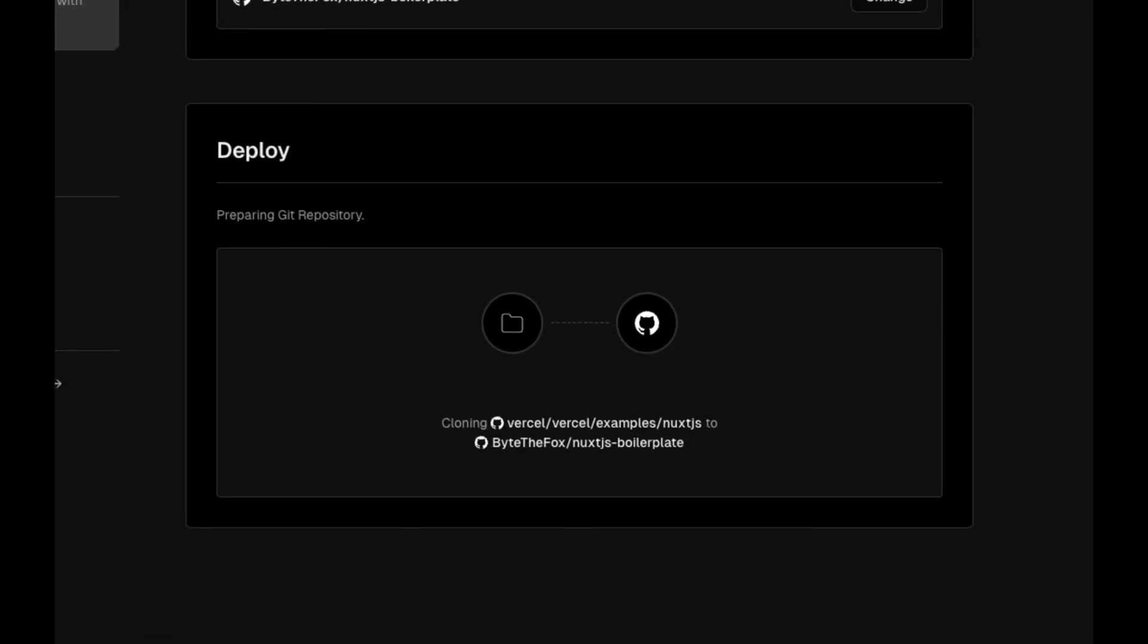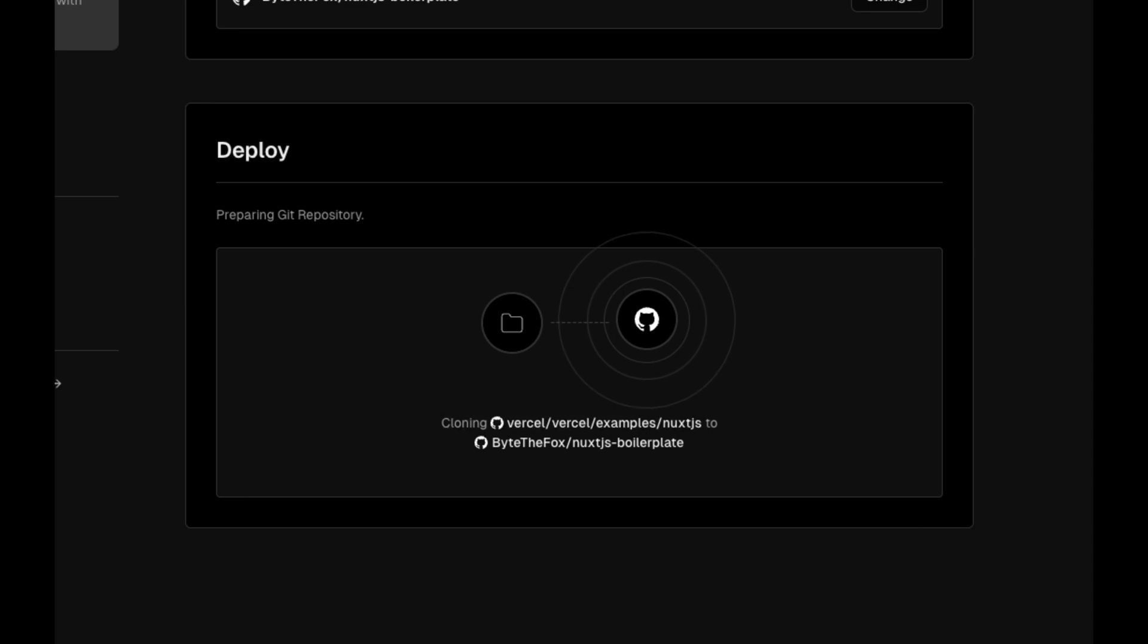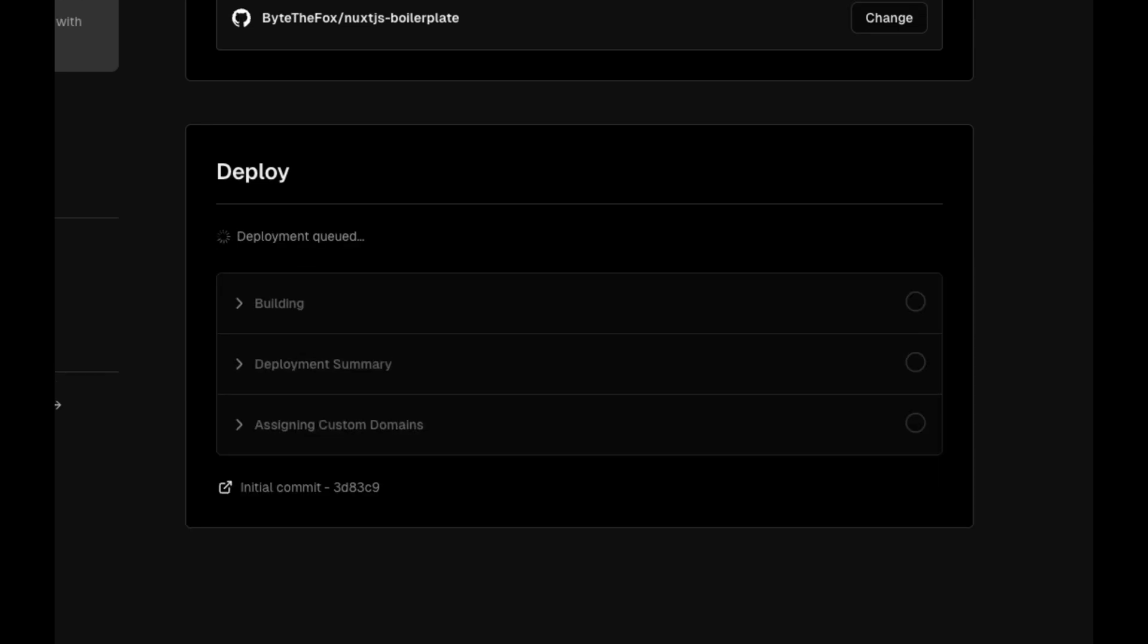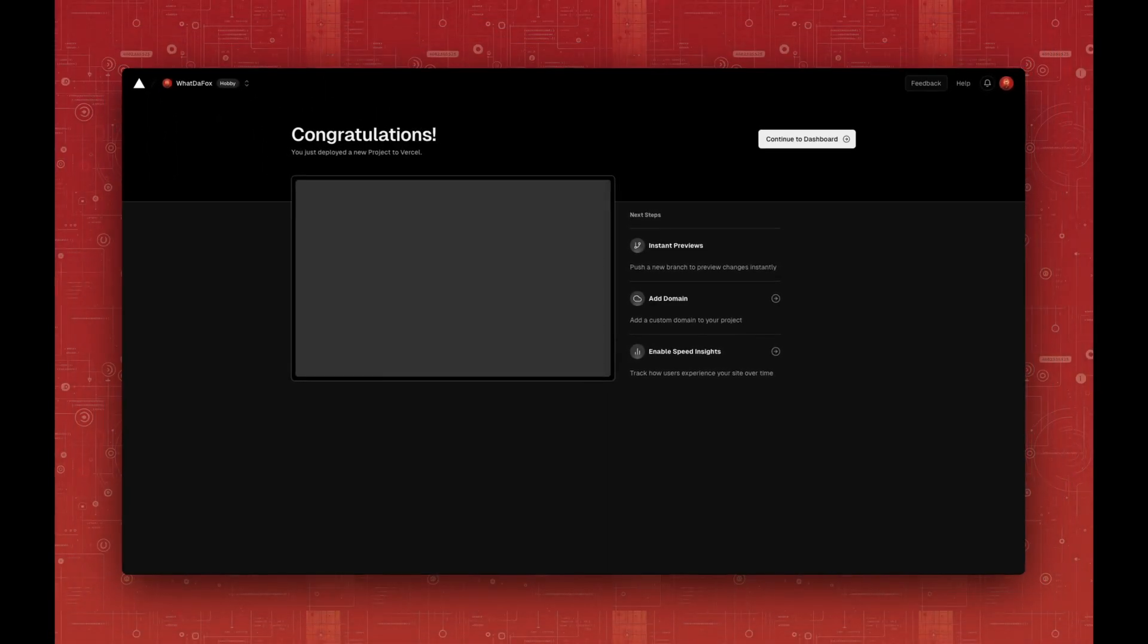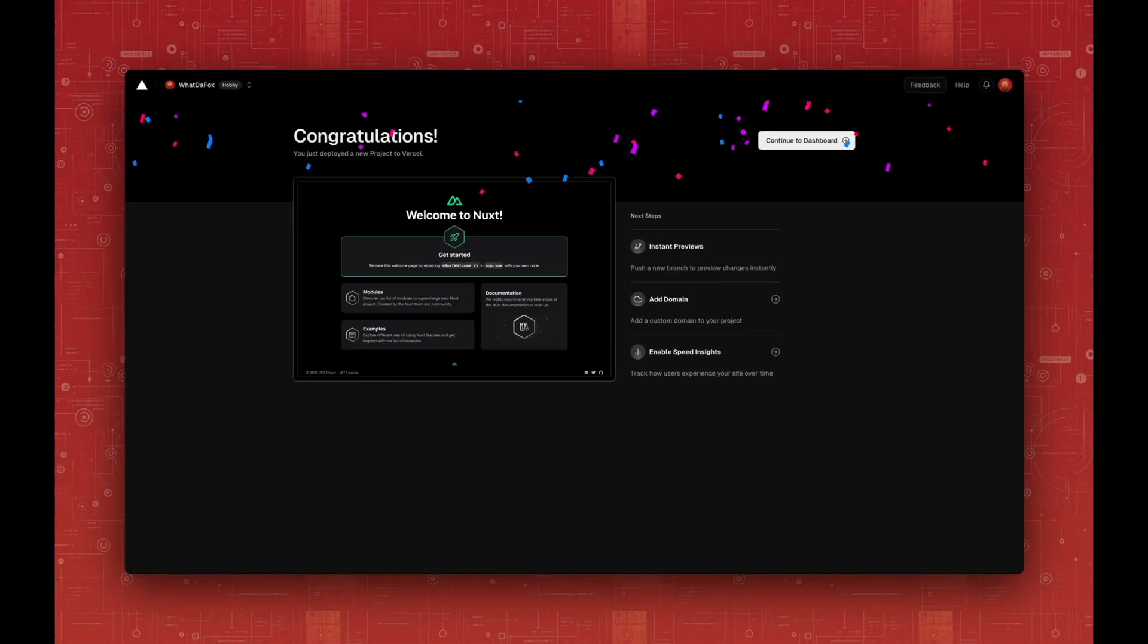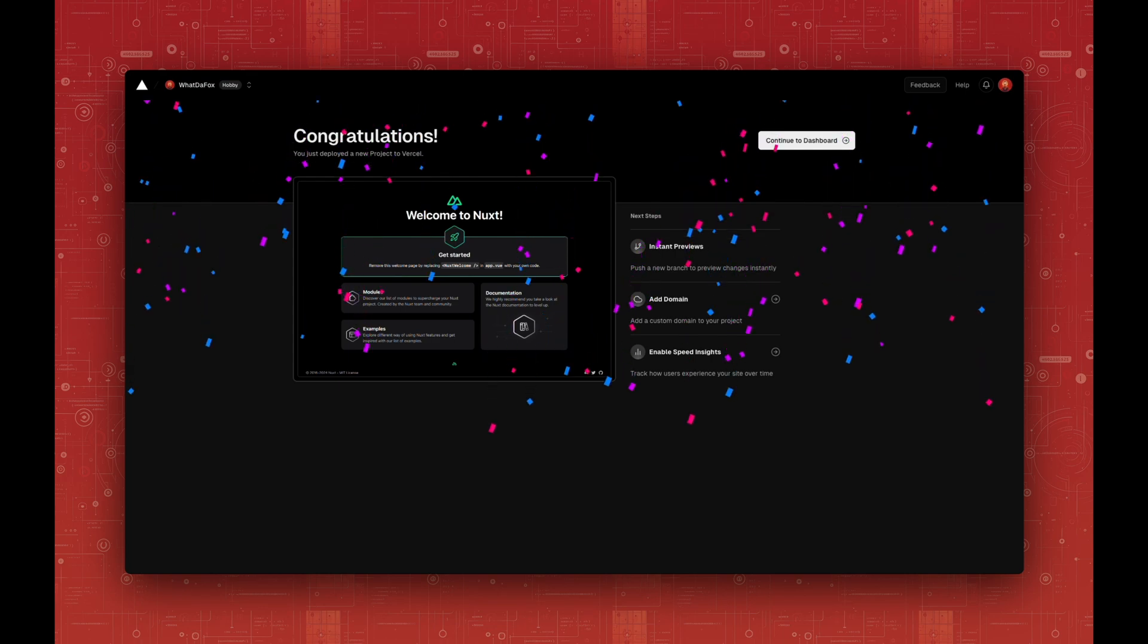Now Vercel will clone a boilerplate Nuxt.js application into your repository. Then it will start the deployment. And we're done. Our Nuxt application has been deployed.